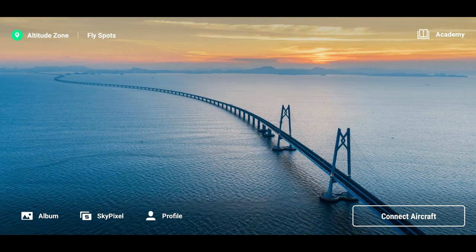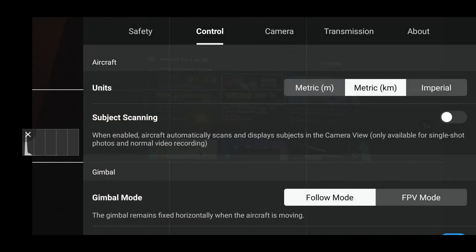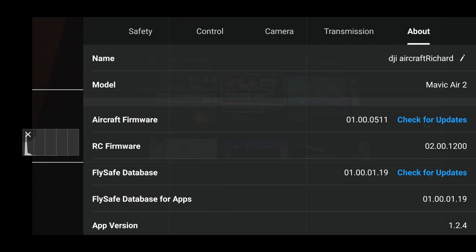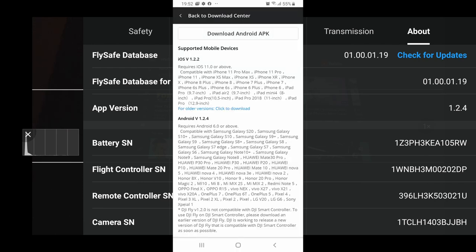So let's open up DJI Fly. I've connected to the drone, pointing at my TV. If I go onto the three dots at the top right, if I look at About and scroll down you'll see the app version 1.2.4, so that's Android users now have that option.